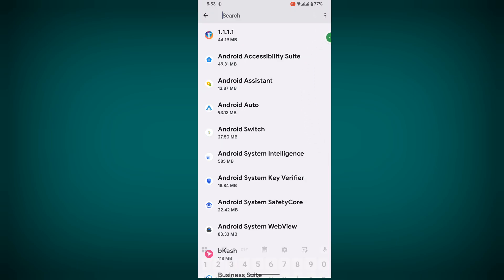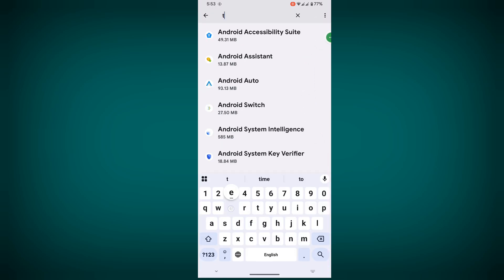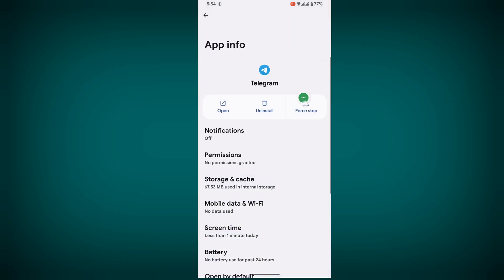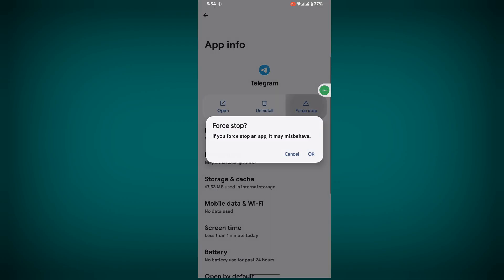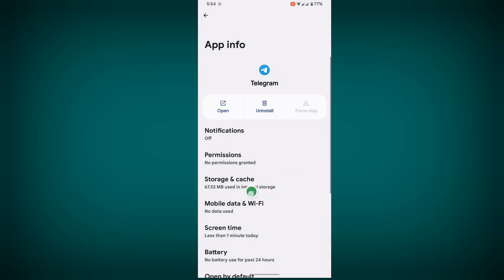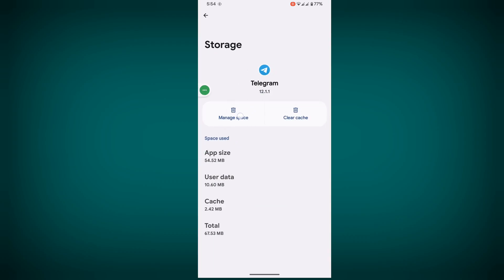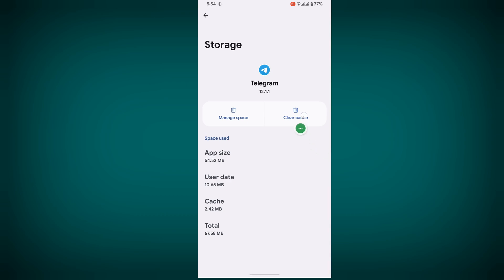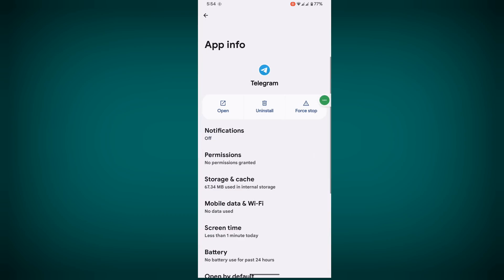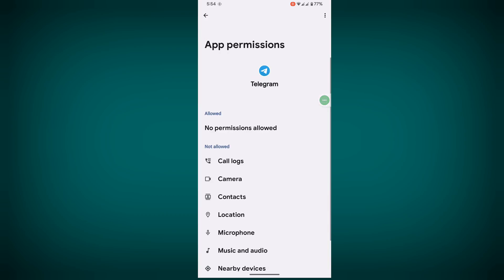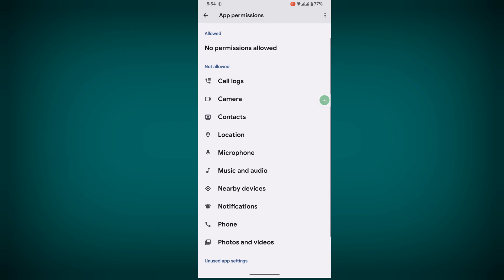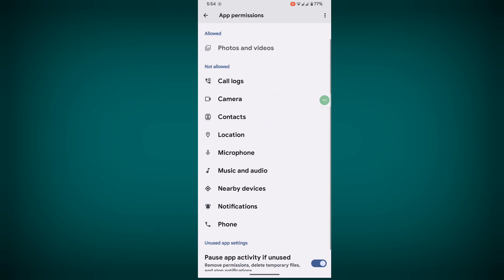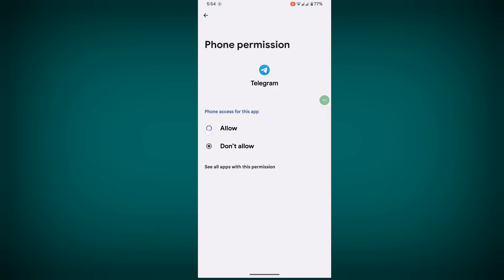Now search for Telegram, tap on it, tap Force Stop, then tap OK. Tap on Storage and Cache, then Manage Space. Clear cache, then tap on Permissions and allow phone permission.